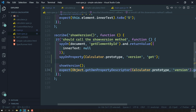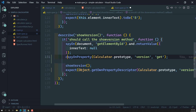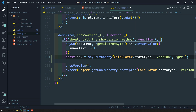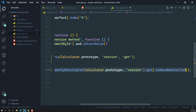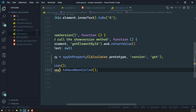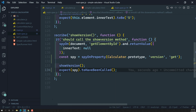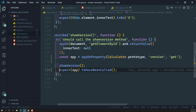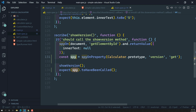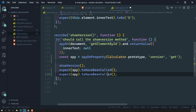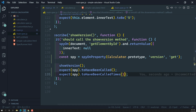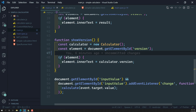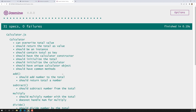This may look verbose, so we can simplify it: declare a constant spy equal to the spyOnProperty result, which also returns the property descriptor's get function. Then write simply spy toHaveBeenCalled. The test still passes. We can also check toHaveBeenCalledTimes — in main.js, calculator.version is called only one time.